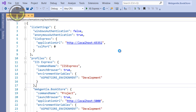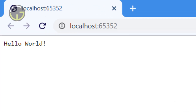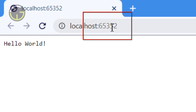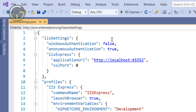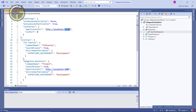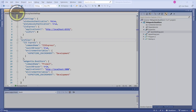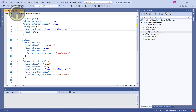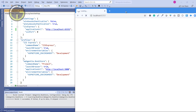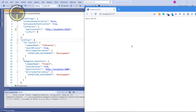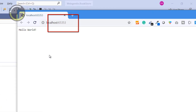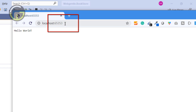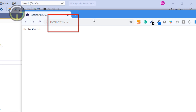Let's press Ctrl+F5 and notice the port of this application — it is 65352, and this port comes from the launchSettings.json file. Now let's close it and update the port. I'm changing it to 65353 and pressing Ctrl+F5 again. This time you can see the port of the application is 65353. We are still running the same application, just with the updated port.